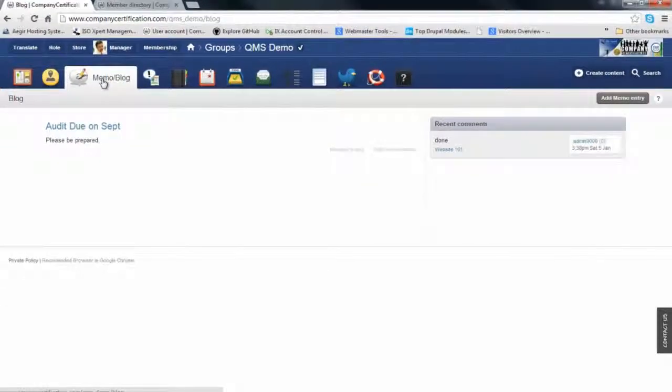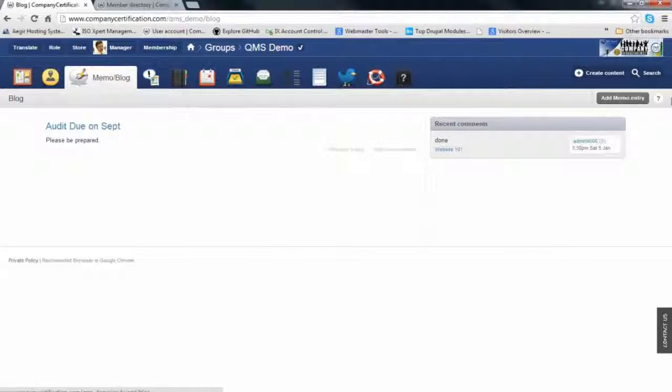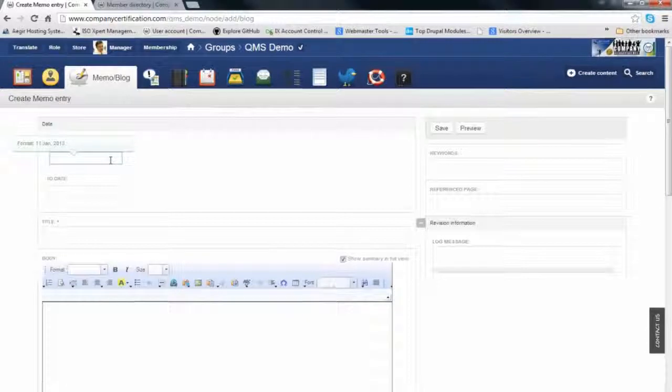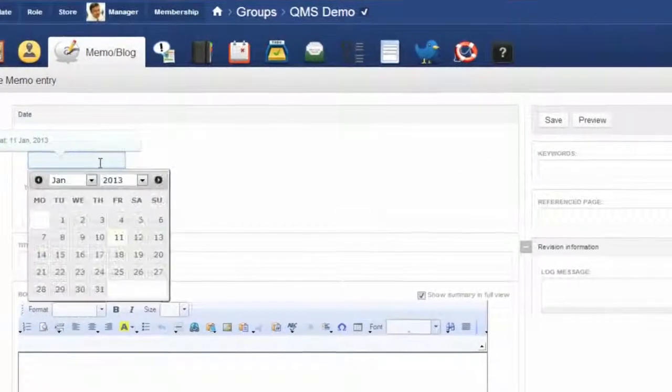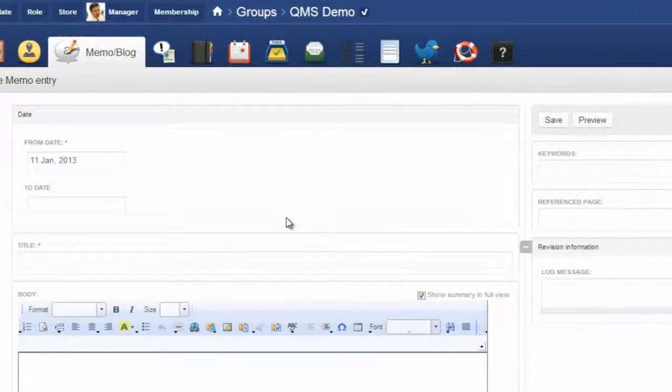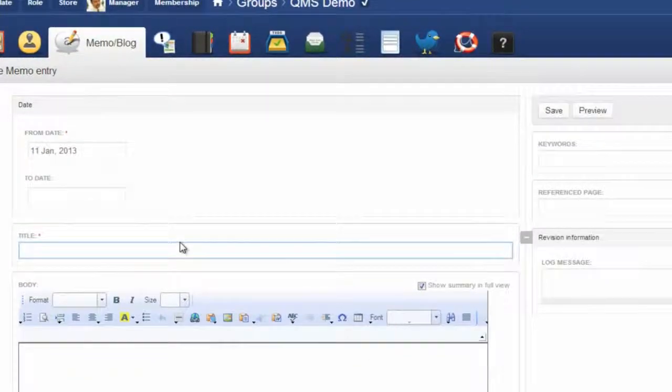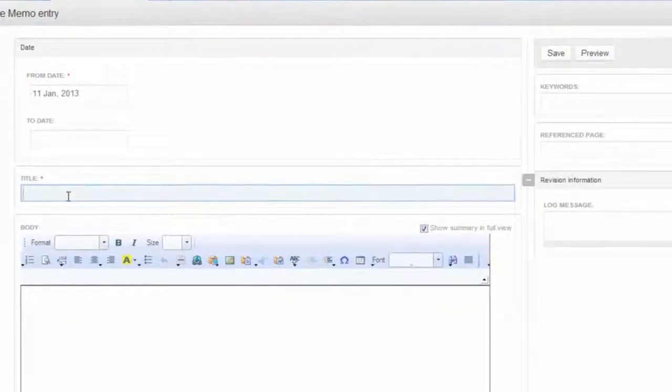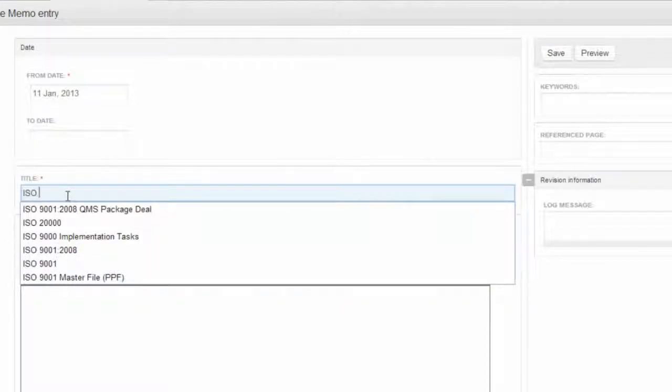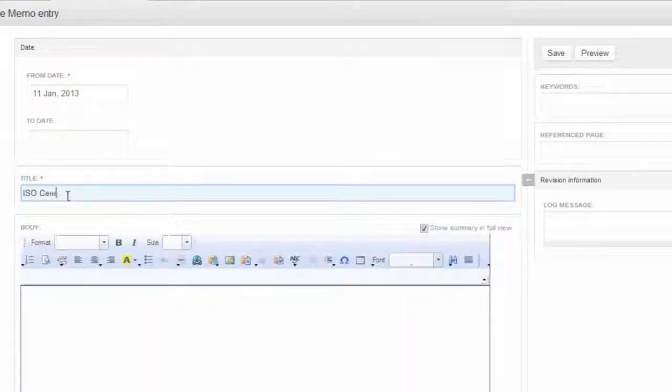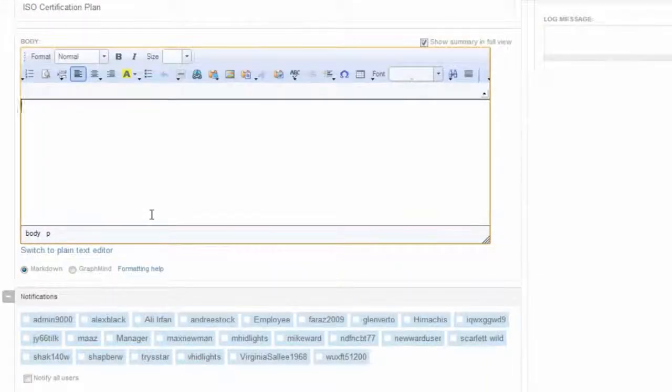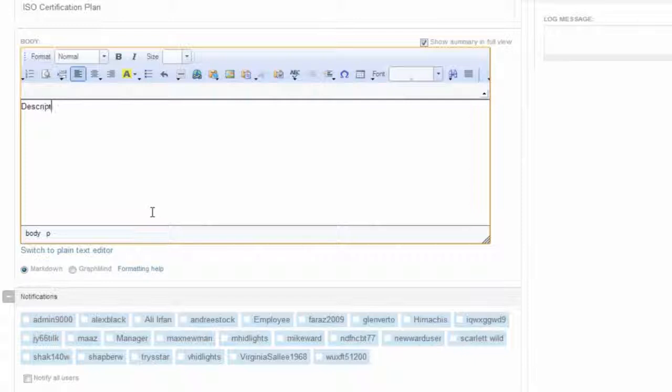Memos and blogs: if an owner or manager wants to announce something within the organization, they can initiate a memo. A memo has a date, a title, and any description you want to add.